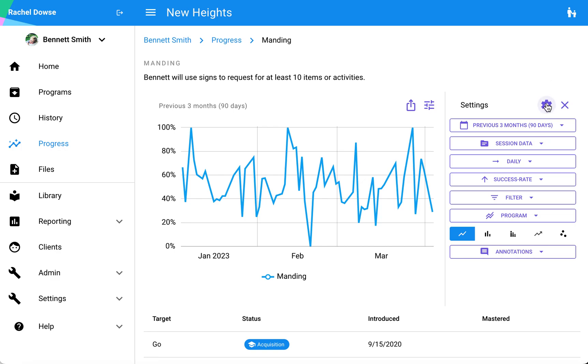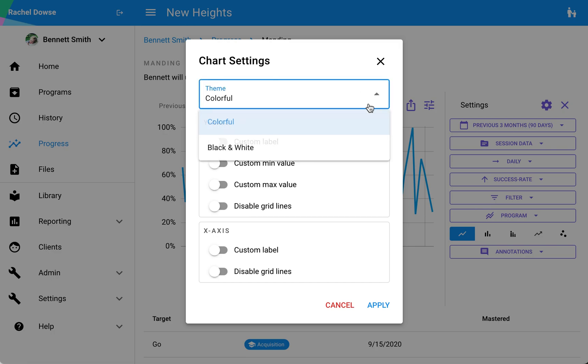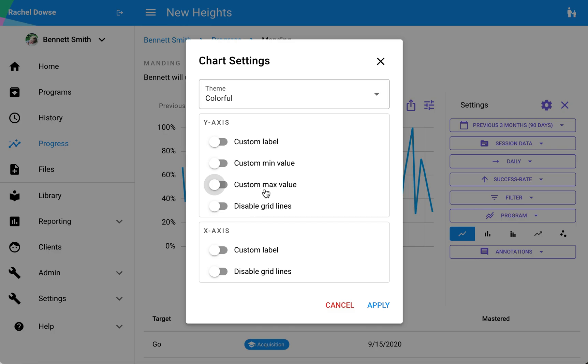The first will be the settings wheel, where I can make adjustments to things like theme. If I have a preference for black and white versus colorful, I can make that selection here. I can also add custom labels for my y-axis and x-axis, as well as a custom minimum and maximum value for my y-axis. I also have the option to disable grid lines for my graph as well.